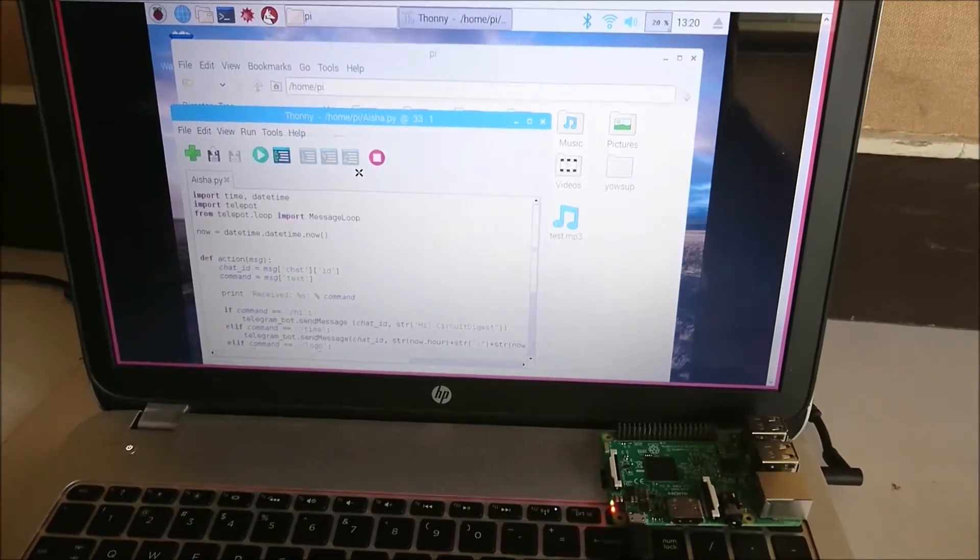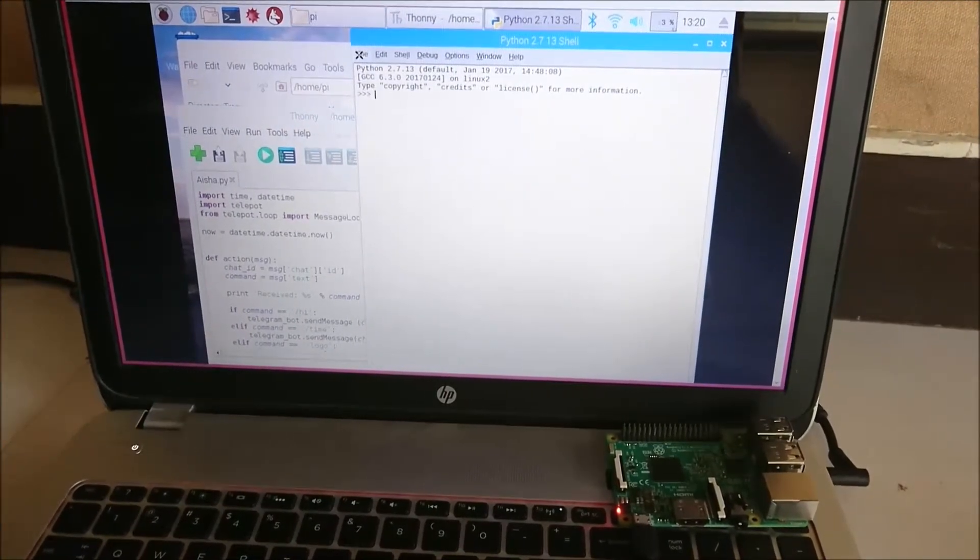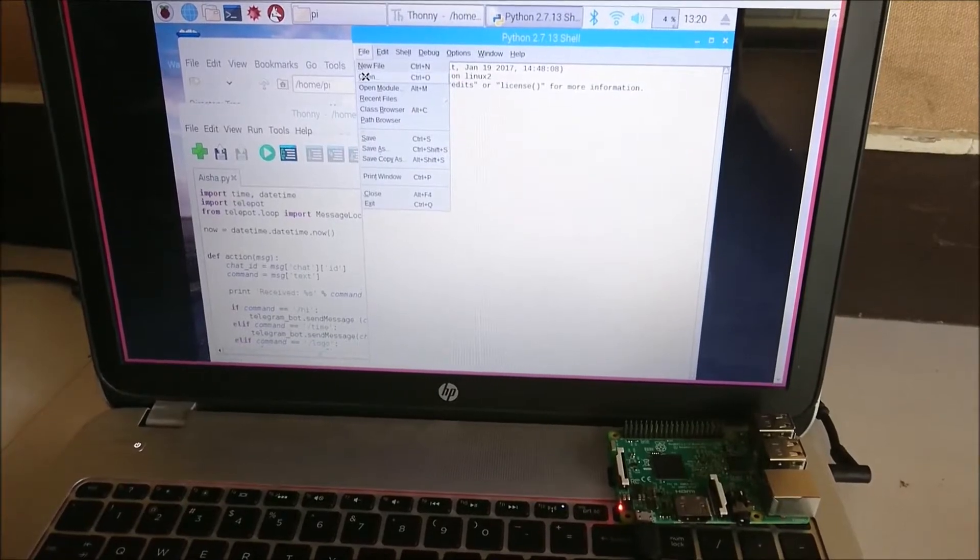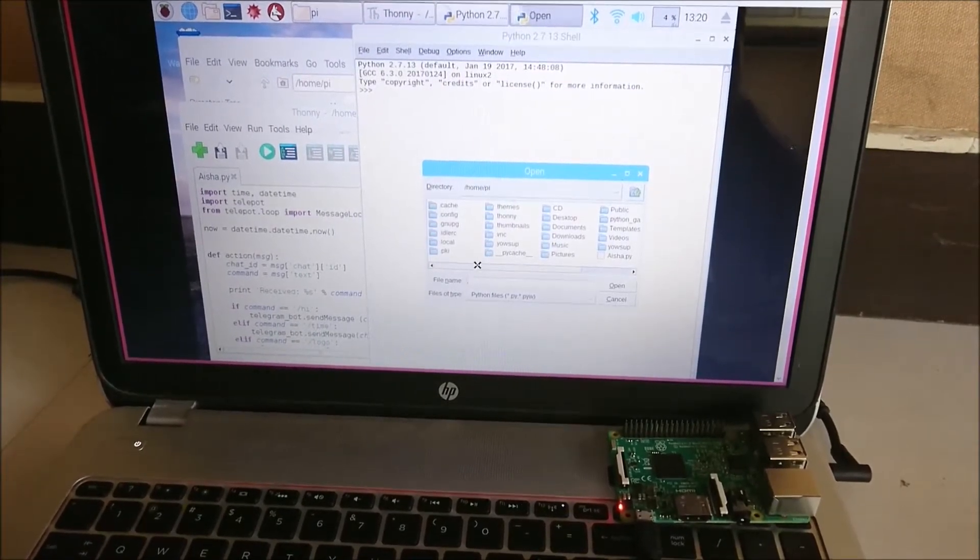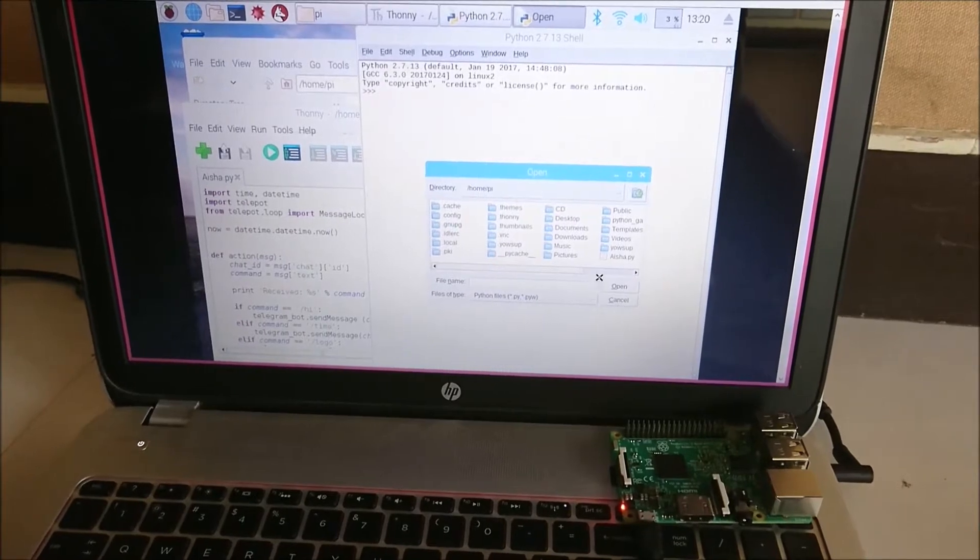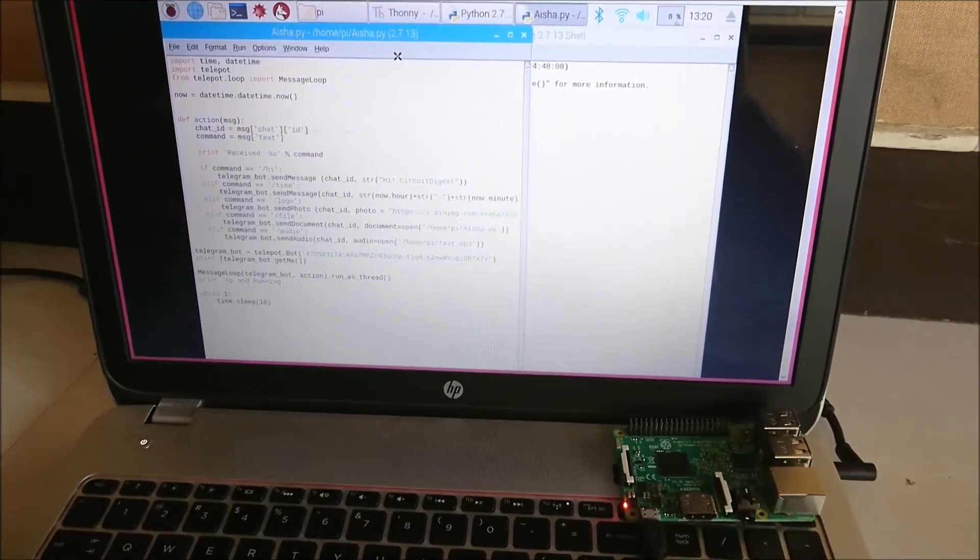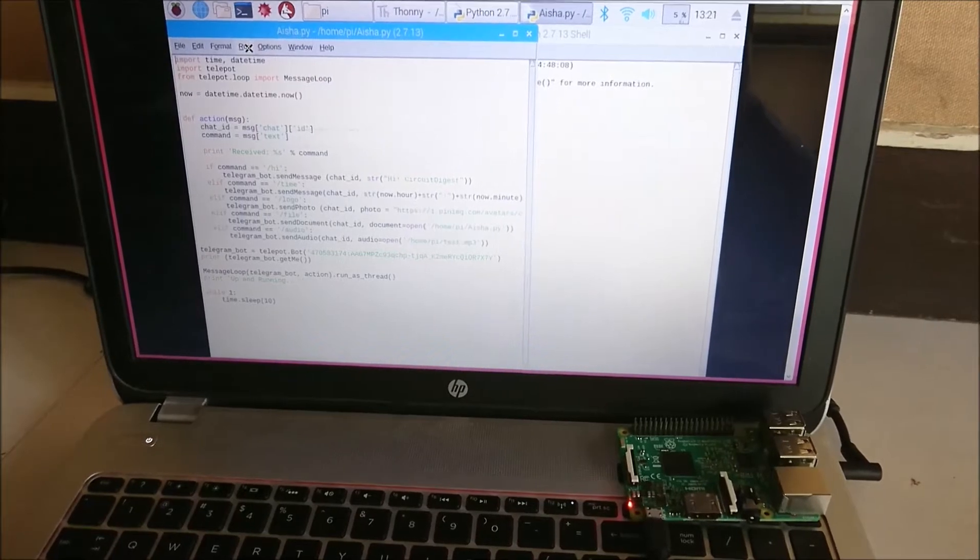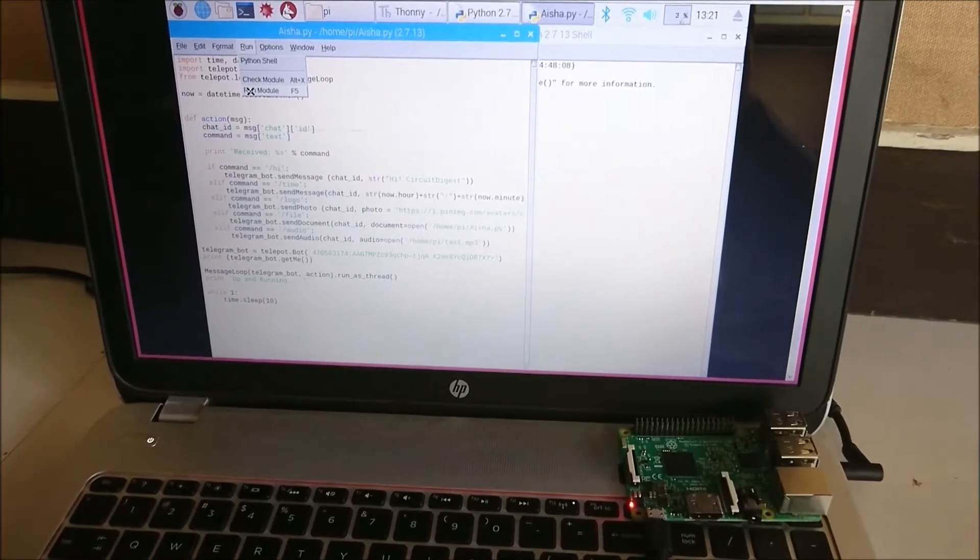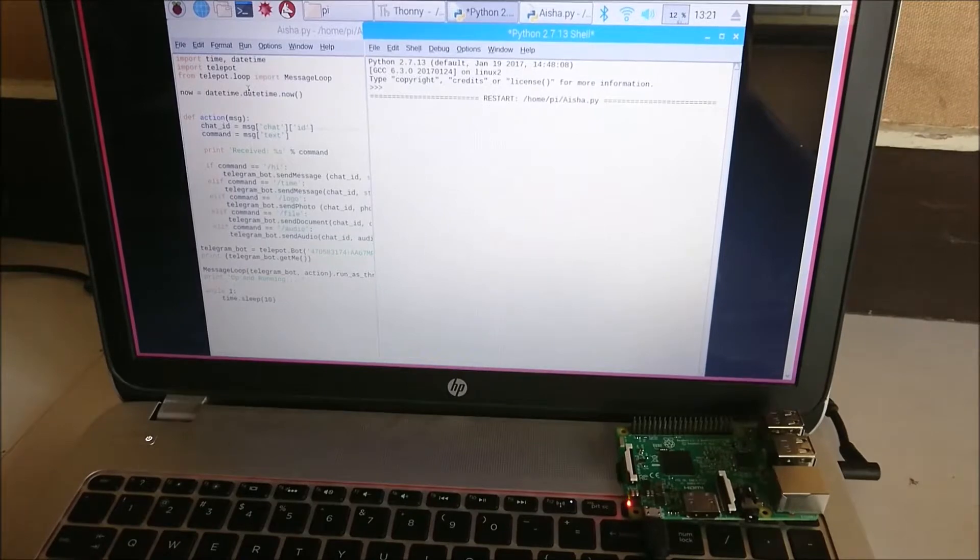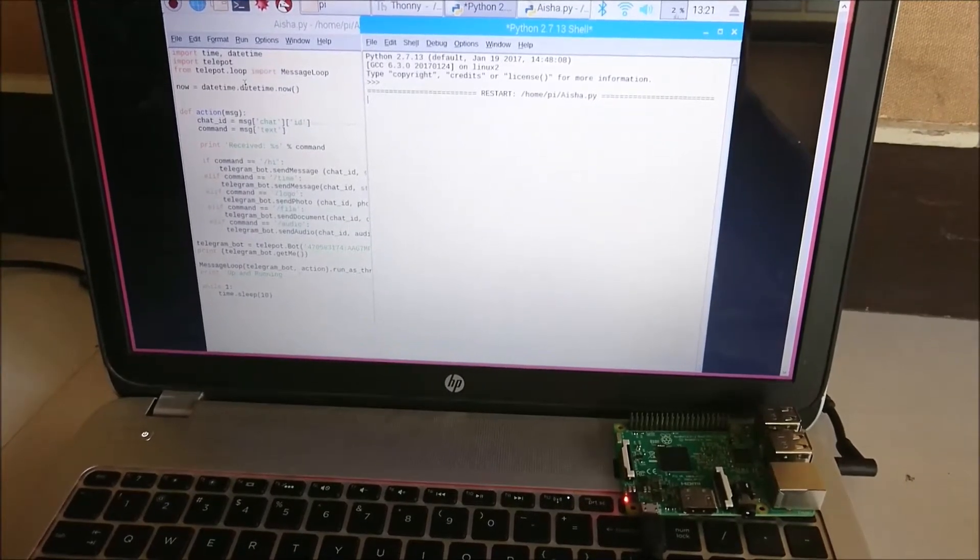you how the bot actually works. I'm opening the program here - the program's name is isha.py. Let me open it and run it. This program will be able to send a document, an audio file, a photograph, as well as text messages.